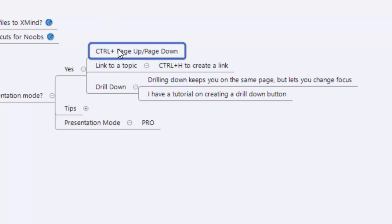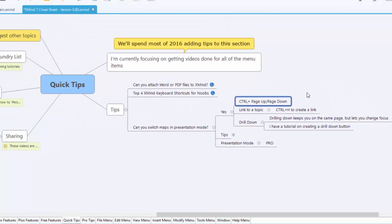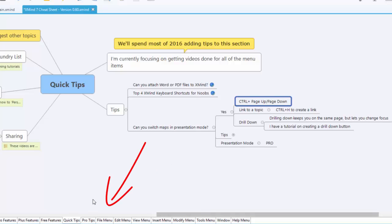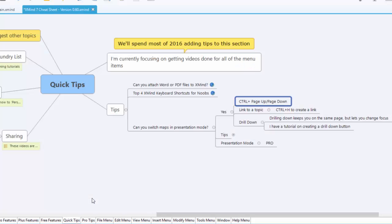The first one is really simple. Control and page up and page down. It works just like any other feature. Anytime you're working with Microsoft, those just work. They just switch through the tabs down below. So if you watch here, I can go through these and as I'm doing the presentation, it would be the exact same thing.